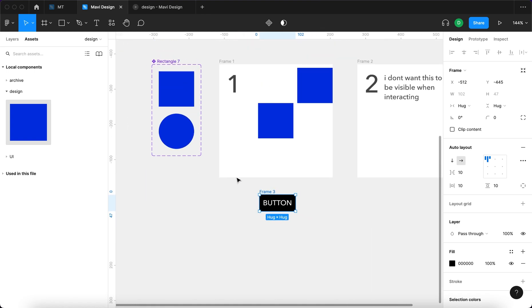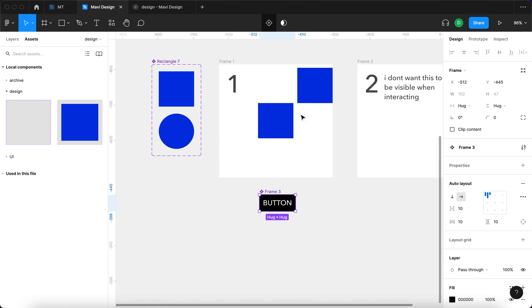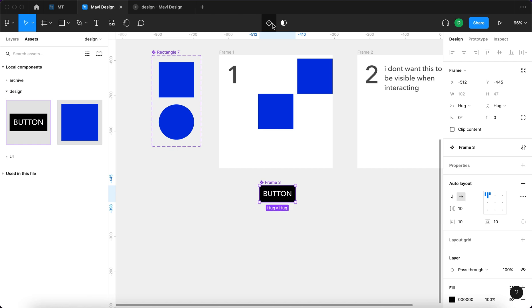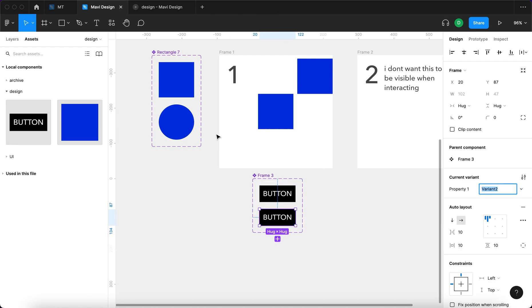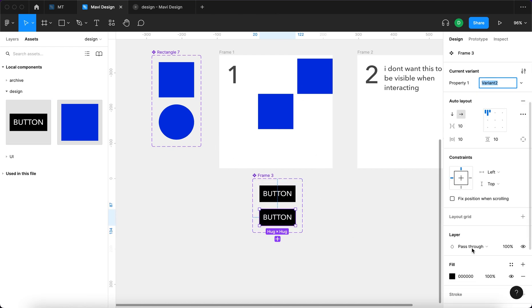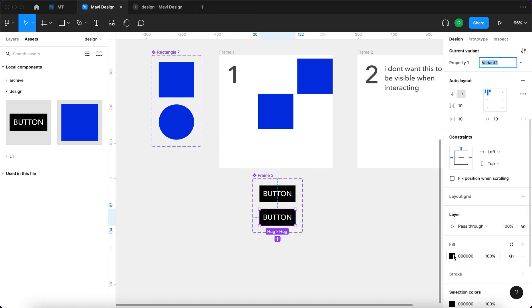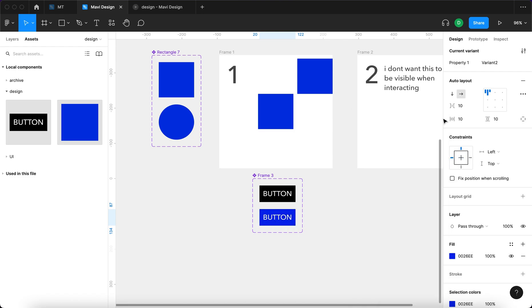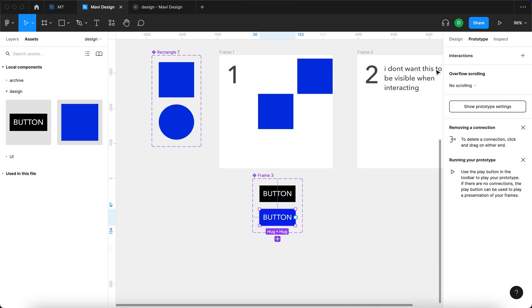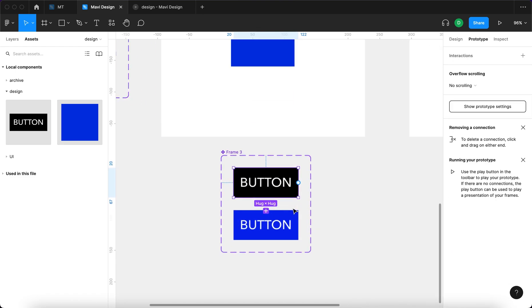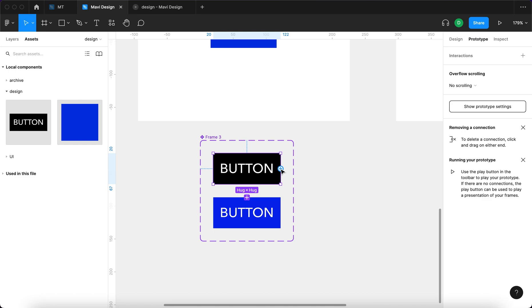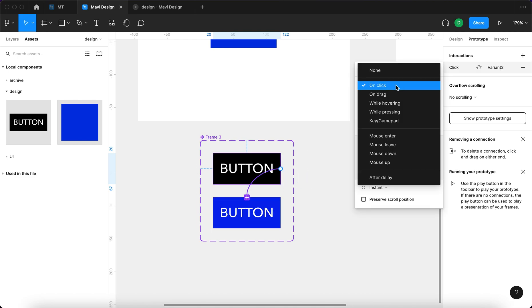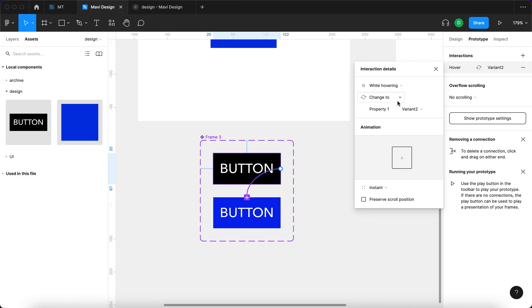And let's turn this button into a special object, into a component. And then let's create another variant of this object. And this variant of the object is going to be blue. And we're going to go to prototype, select the first variant, I'm going to click and drag like this, connect that to the second variant, while hovering change to property variant two.